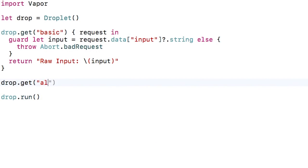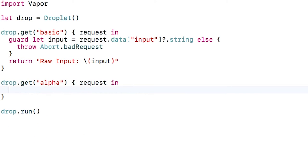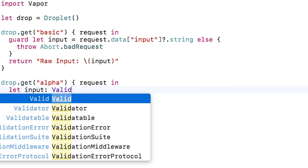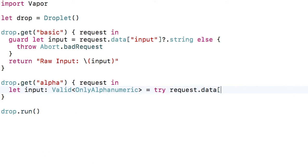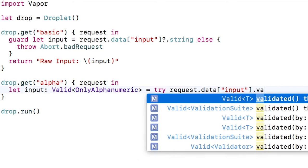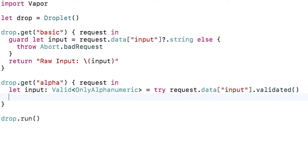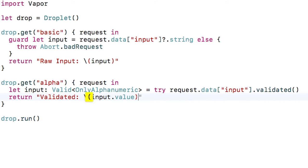I'll create a new route to make sure the input data only contains alphanumeric characters. Step one is to create a variable of type `Valid` and set the type parameter to the validator we want to use — `OnlyAlphanumeric` in this case. The second step is to take our input data and call `validated` on it. If it fails to validate, it will throw; otherwise it will continue on OK. We can return the validated result with `input.value`.